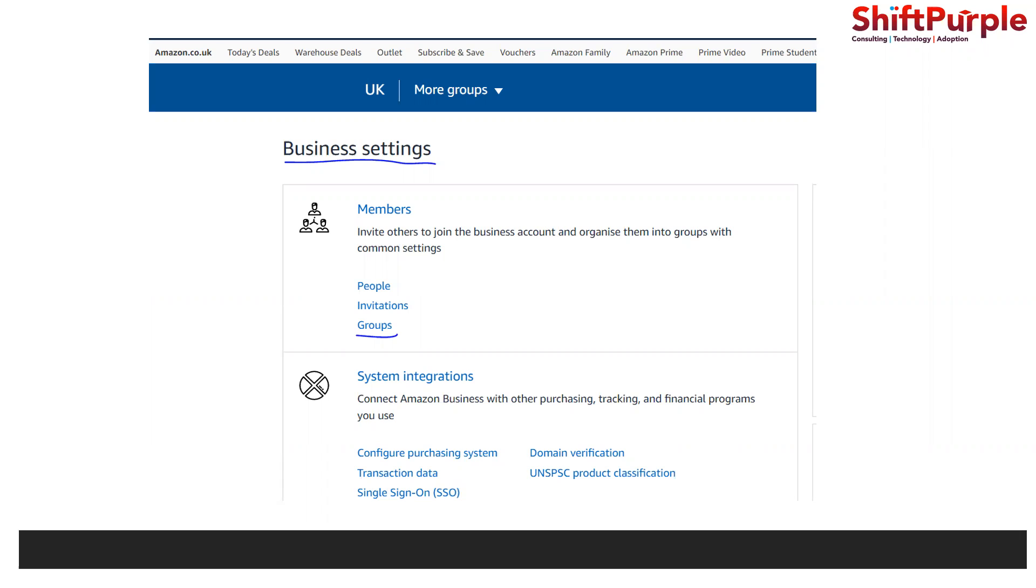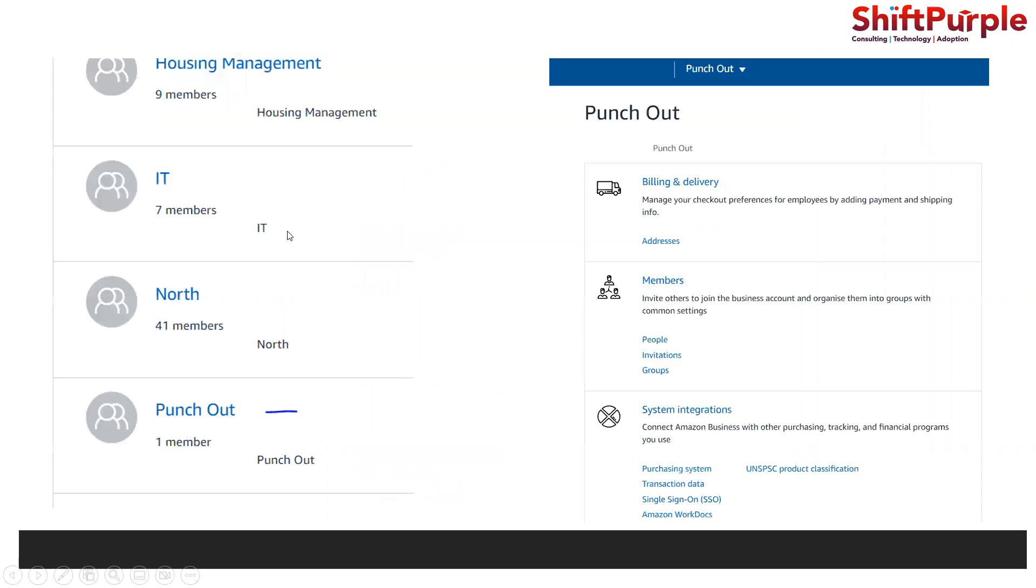Once you log into the Amazon Business part, you need to go to business settings. Under business settings, you need to go to groups. You will have a lot of groups created by them for any punch out integration implementation.